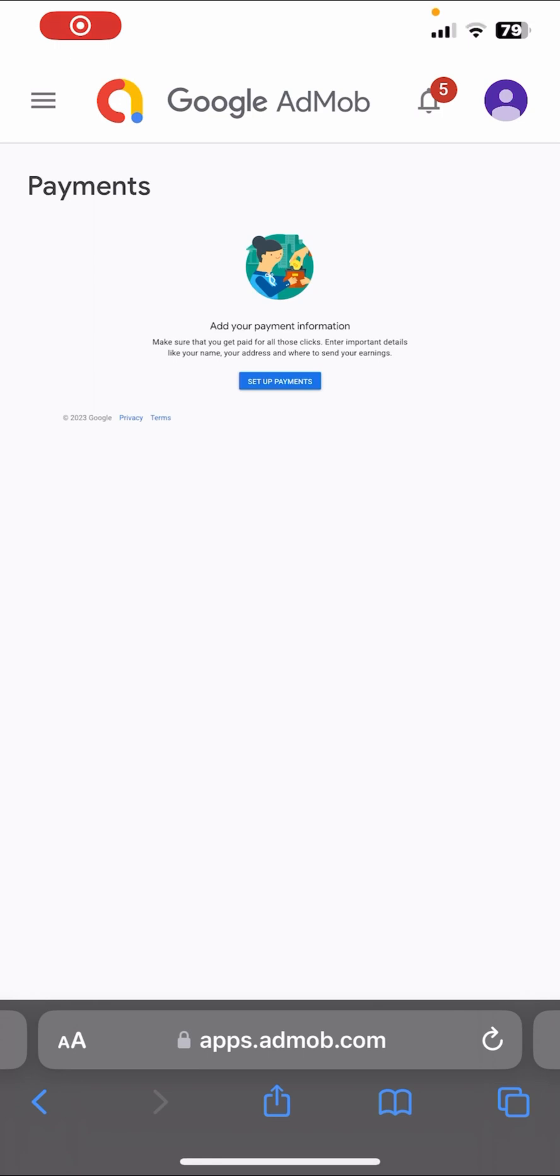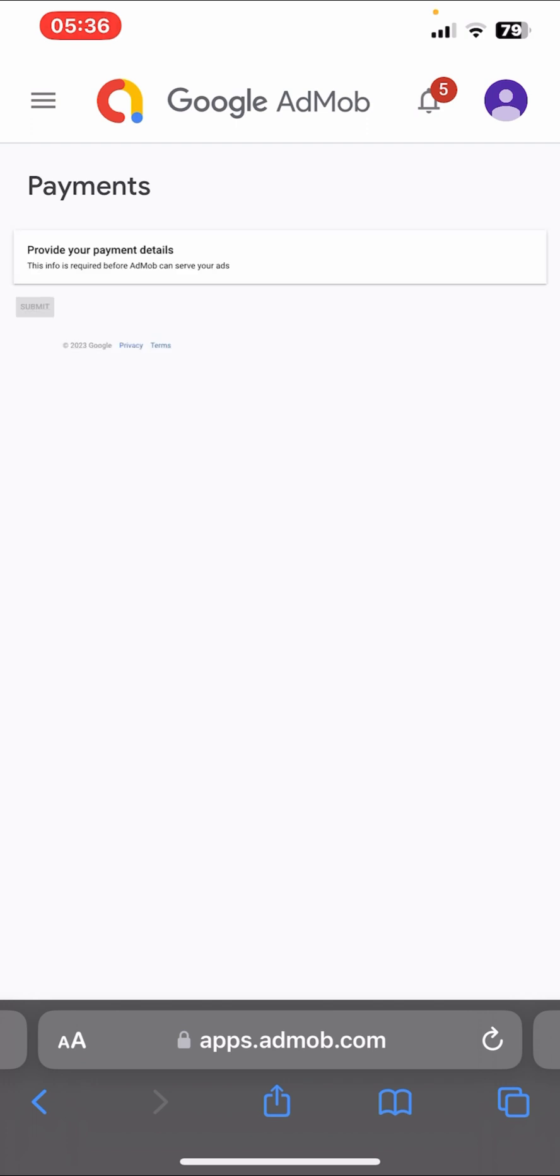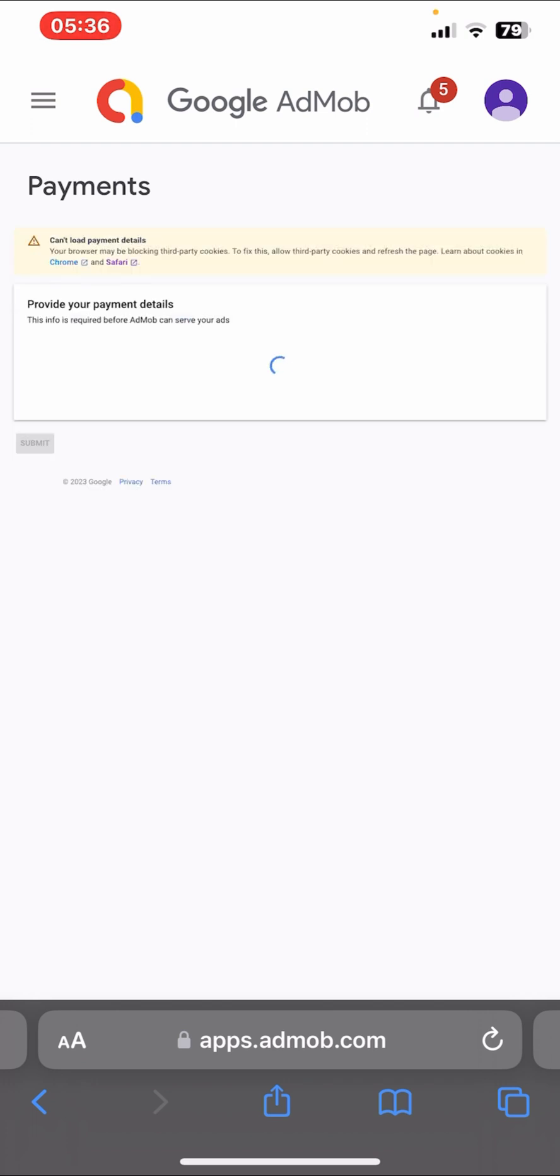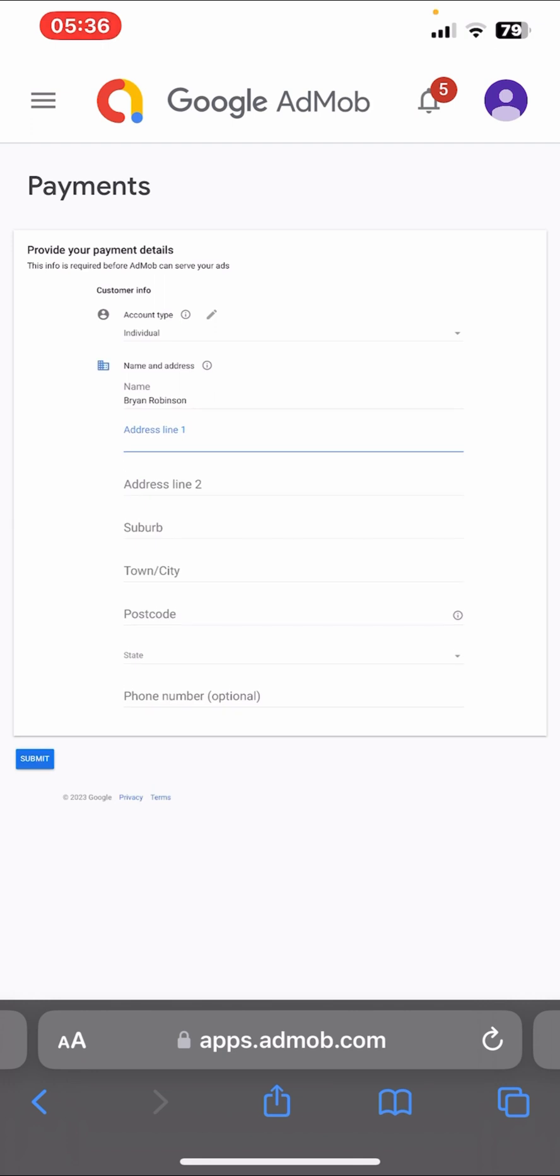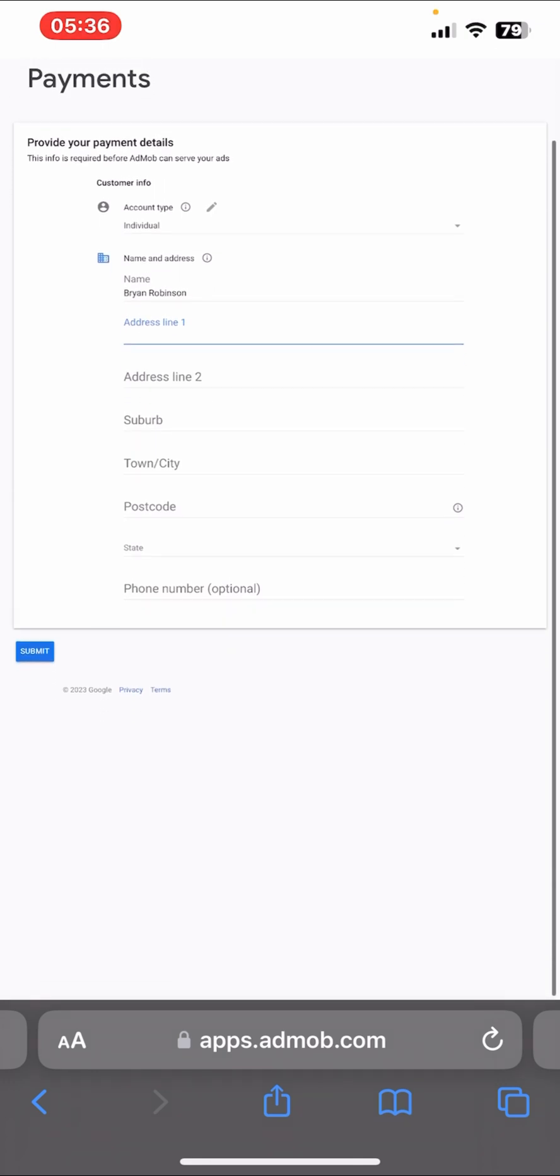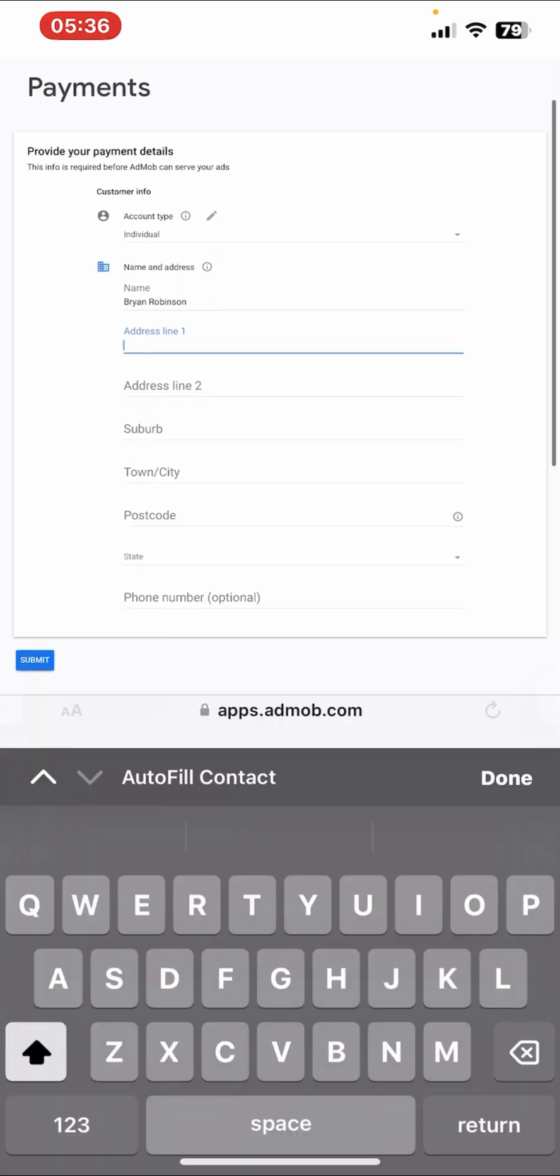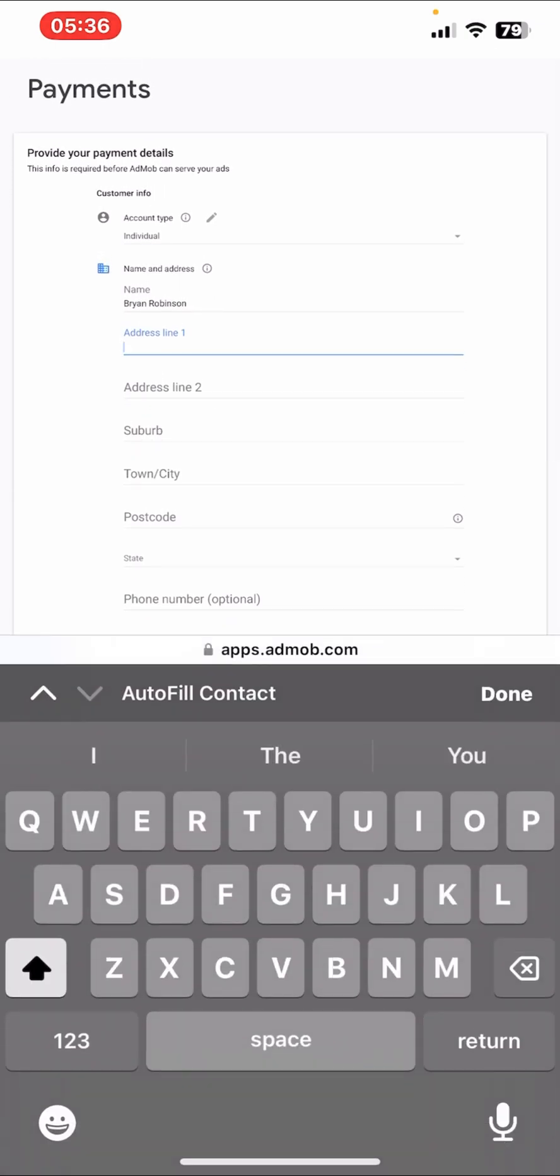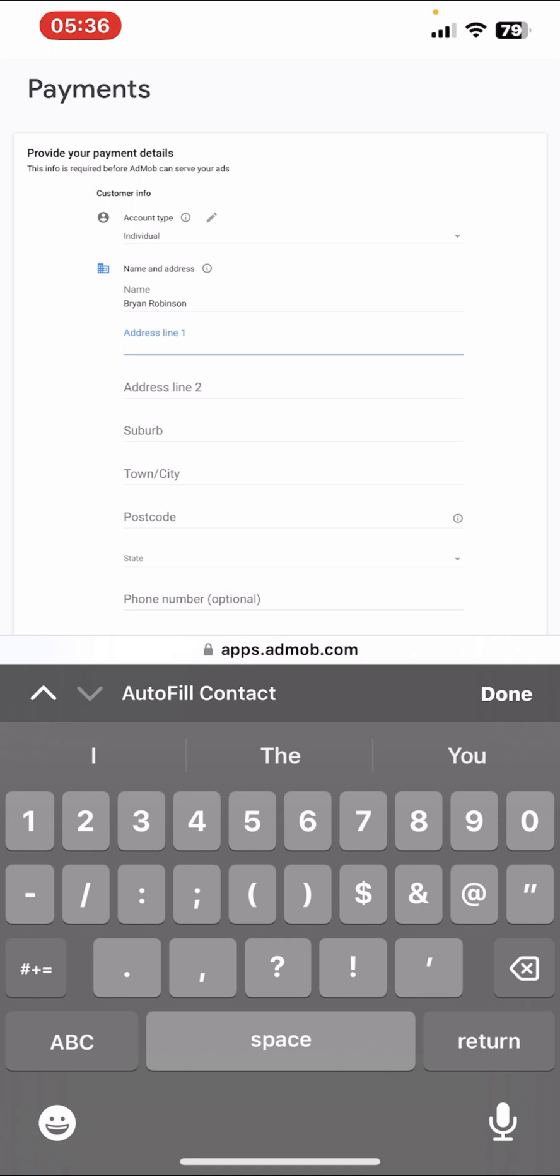What you do next is you click on Set Up Payments. Then you add your address where you will receive your PIN. What I'll be doing is I'll be adding my house address.